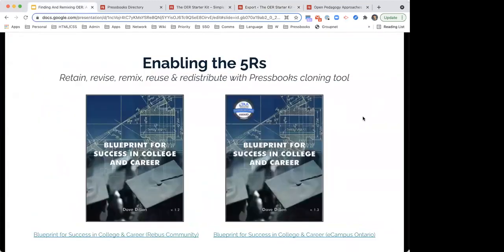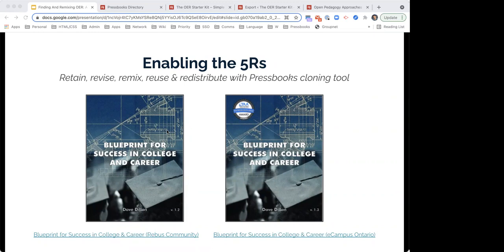This is a perfect example of the capabilities of OER. You can see the original on the left-hand side, and on the right is the adopted text, which is a combination of three different books to include study skills and time management, as well as career and decision-making skills. The adopted version won a Textbook Success Award and was published under a CC BY license for further possibility of adoption by others. This is a great example of remixing a book to fit your needs and publishing under a CC BY license, giving the book an even brighter future going forward.